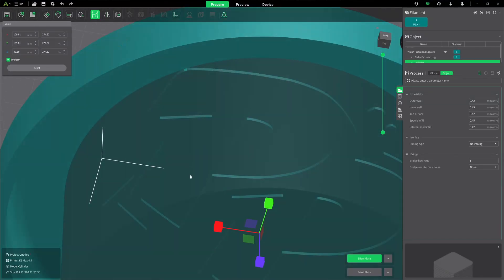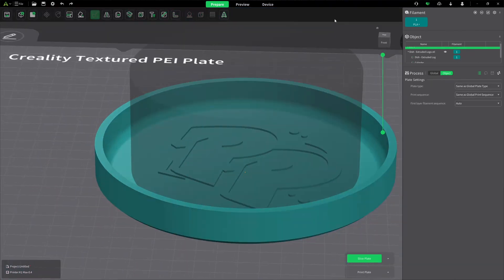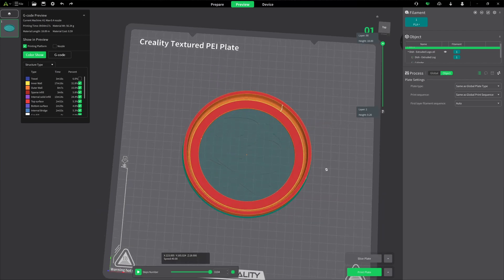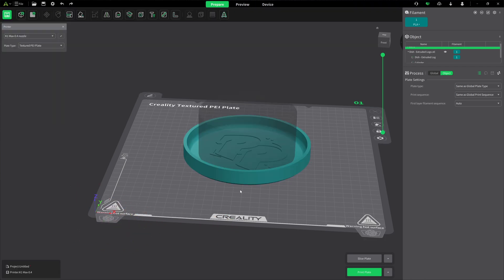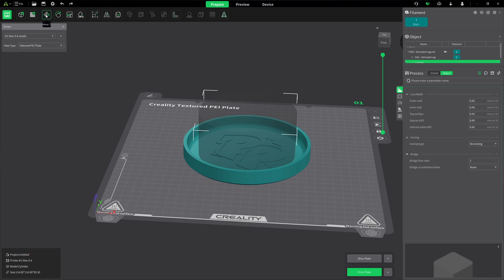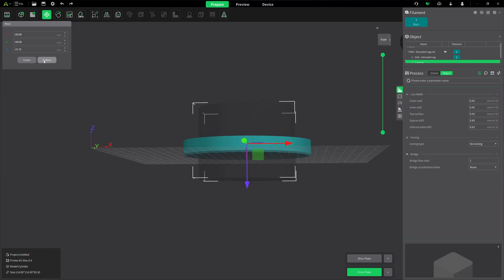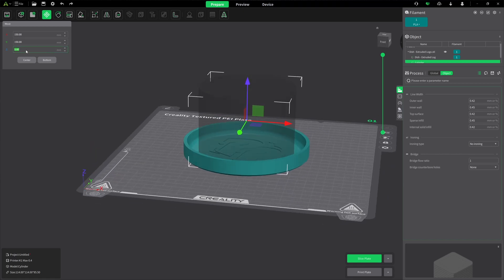I can see where I'm slightly off at a corner, so I'll adjust. Now let's slice and see what happens — we have a big hole right in the middle of our dish. Not much of a dish that way. Let's go back to Prepare, select the cylinder, and move it upward. I'll hit Bottom so it snaps to the bed plate.